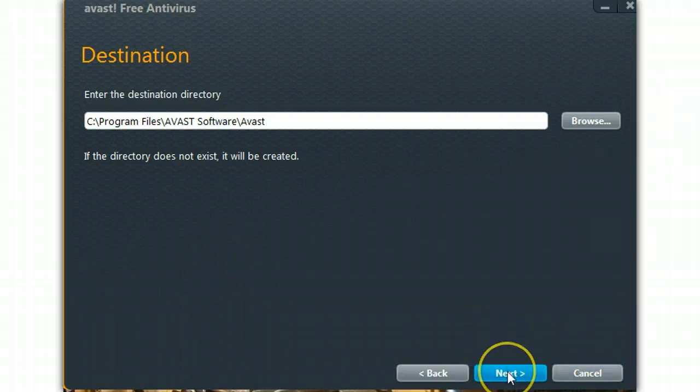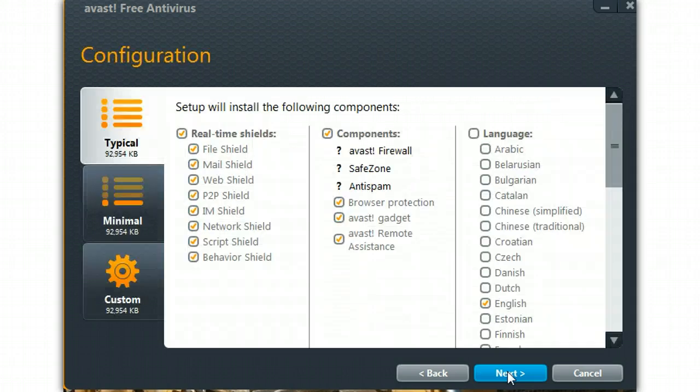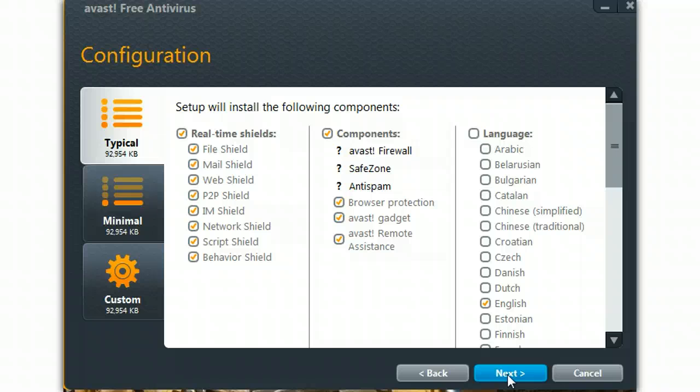Which is fine, just use the default as far as the directory where it's to go. Again, there's nothing here that I don't want, so we'll just check the next.